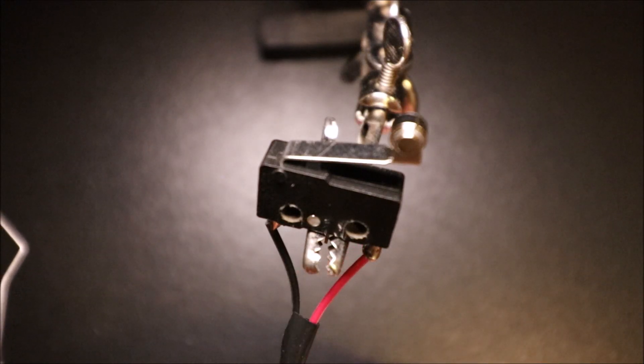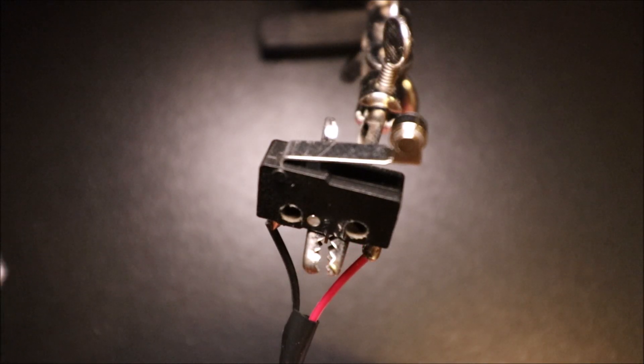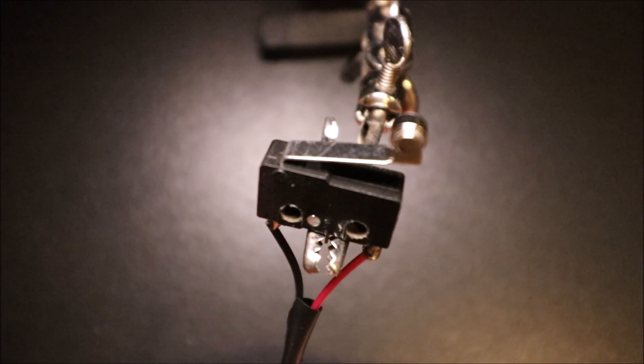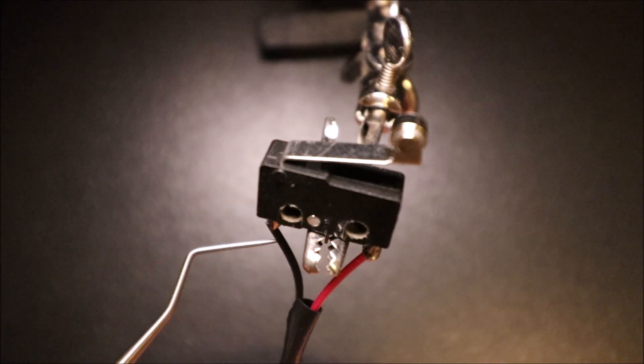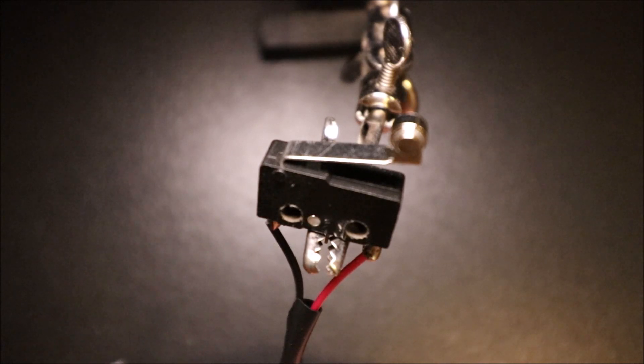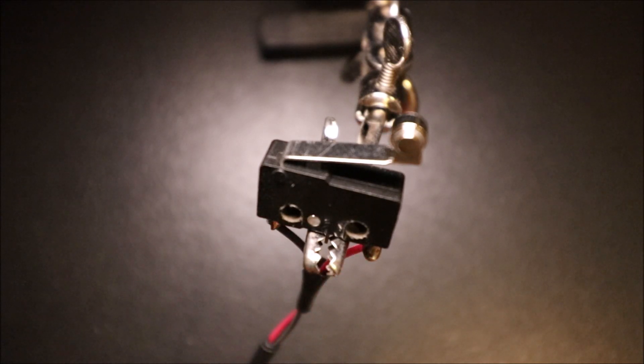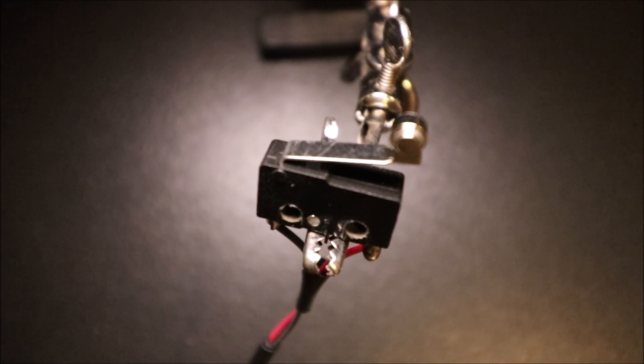So that's what the leads look like. We have red on one side and then we have black on the other. In a moment I'll show you how to connect it to the RADS board.